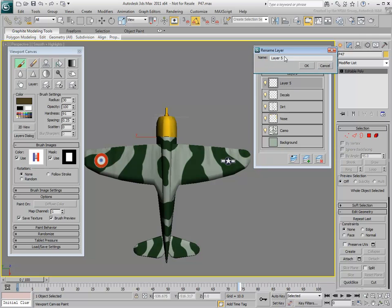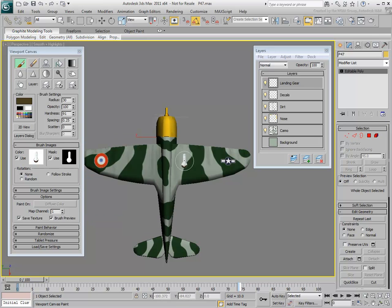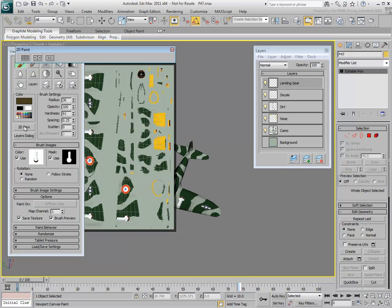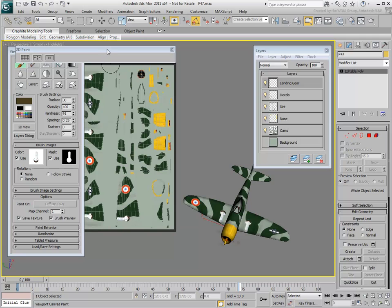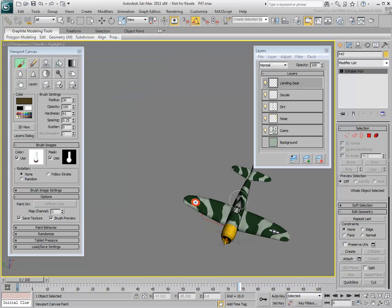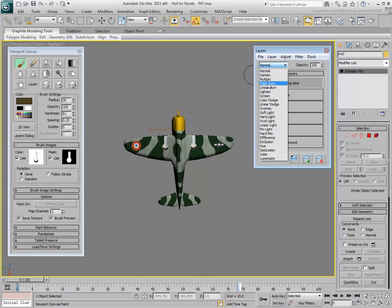Create a new layer and name it Landing Gear. You want it separate as you will use a different blending mode on it. Place the landing gear decals under the plane. You need to use the 2D view to remove the decals from the upper side of the wings. The gears look too white, so try using another blending mode such as Color Burn.